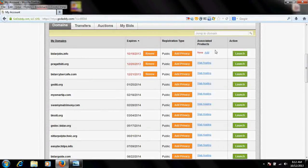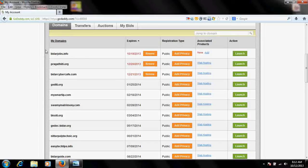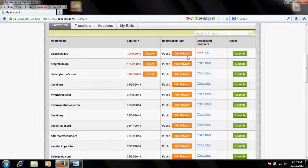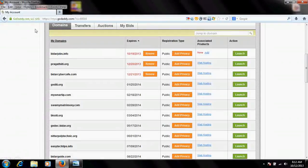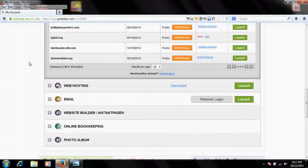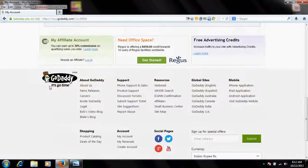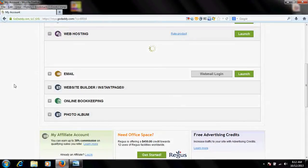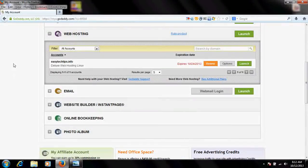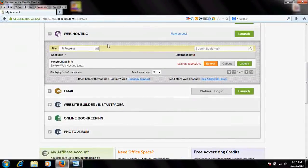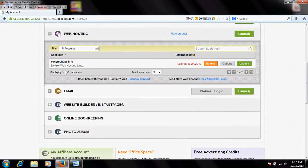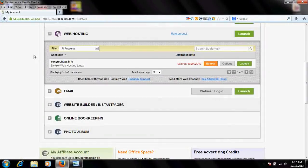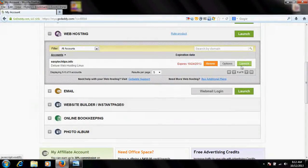What you need to do is just click here on web hosting plan. This is my Deluxe web hosting plan on which I had hosted many websites, and I will show you how to do it. Click on Launch.